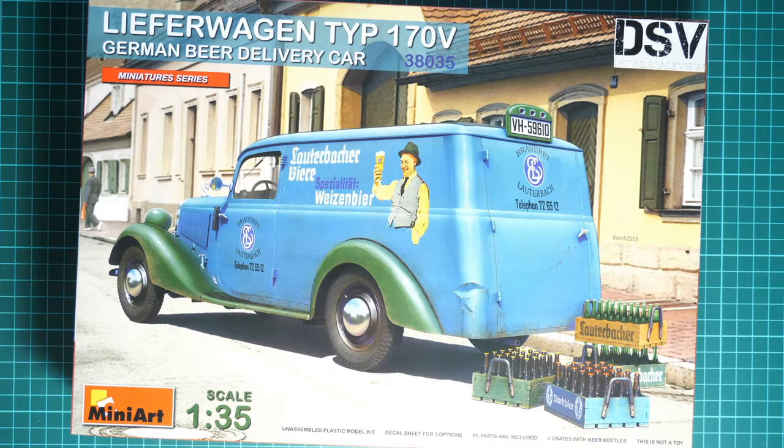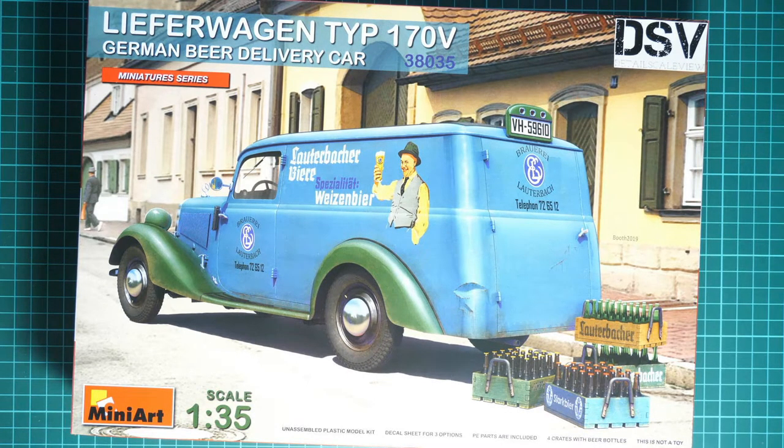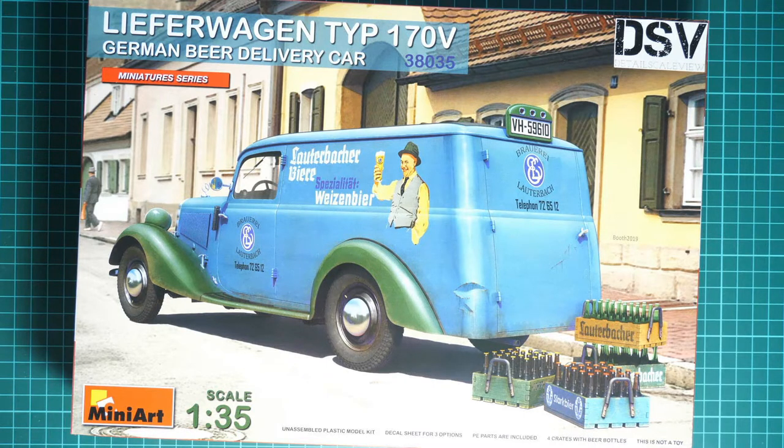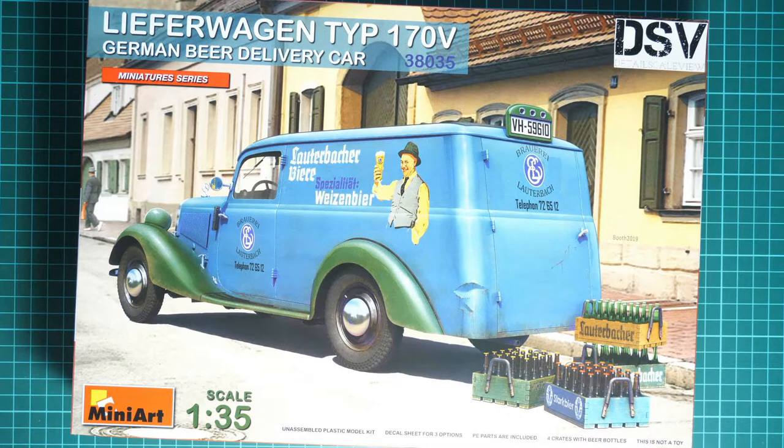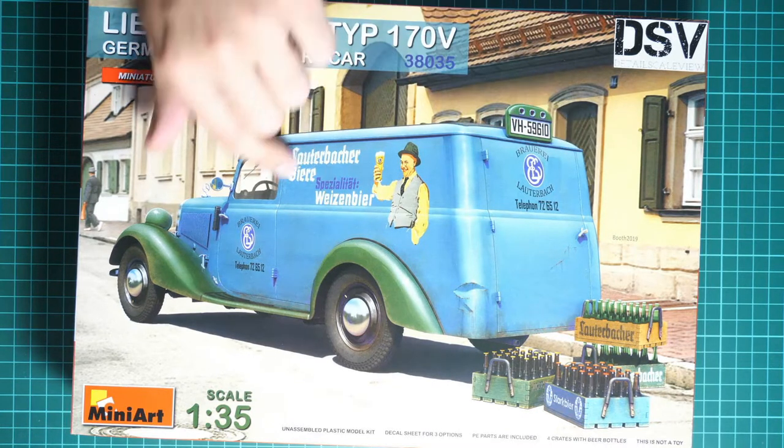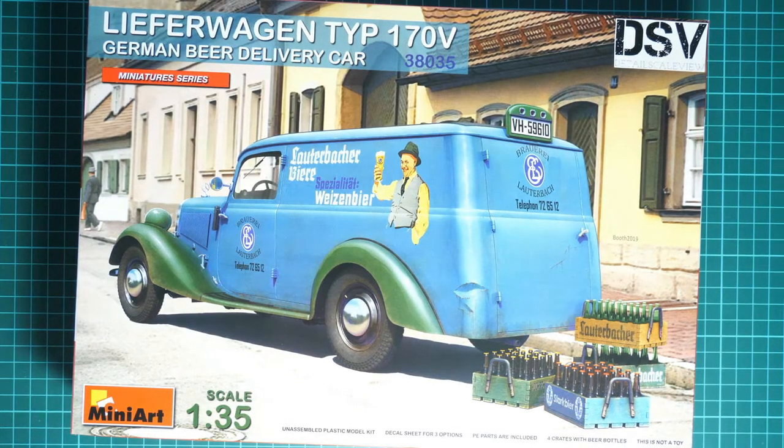As you can guess, it is based on the previous release from the same brand in the same scale. It was the normal passenger car Type 170, and now we have a chance to build the delivery car which is different with its rear section. So it means we get some new parts.